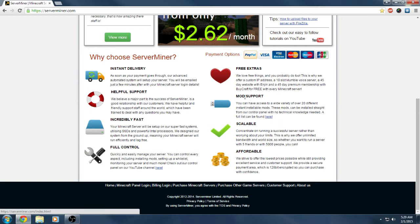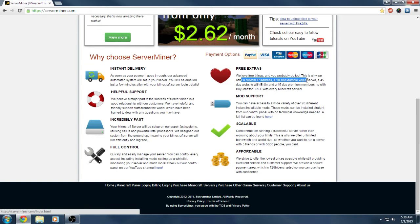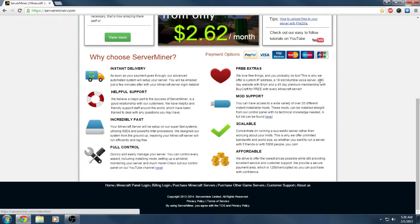They also have mod support with 20 different instant installable mods. I'm guessing that's like Tekkit, Feed the Beast mod packs, probably the stuff they have installers for. You can also install your own mods to these servers because they support custom jar files. You get free extras, which I love when companies give me free stuff. This company gives you a 10 slot Mumble server, which is amazing because then you have your own voice server for your Minecraft server.